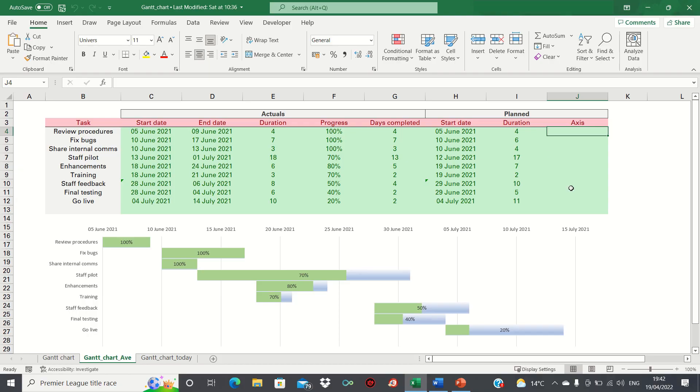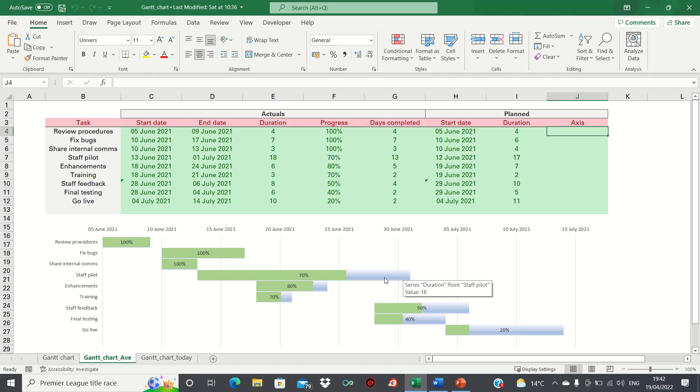Currently we already have our simple Gantt chart setup. Please see the video in the description below if you'd like to create a Gantt chart with progress bars like this one. This chart is currently illustrating the actuals, which are in columns C to G.